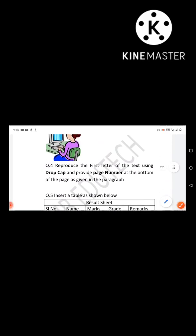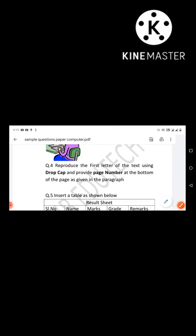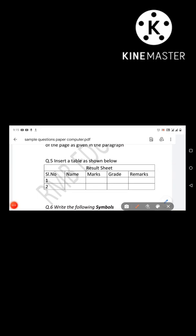Next question: reproduce the first letter of the text using Drop Cap. The first letter will be a Drop Cap 'D'. The page number should be placed at the bottom of the page. Drop Cap means that the first letter of the editorial paragraph is enlarged and dropped down across multiple lines.